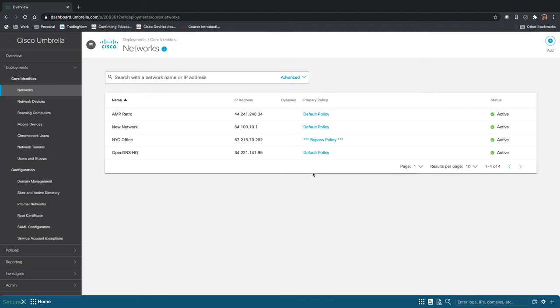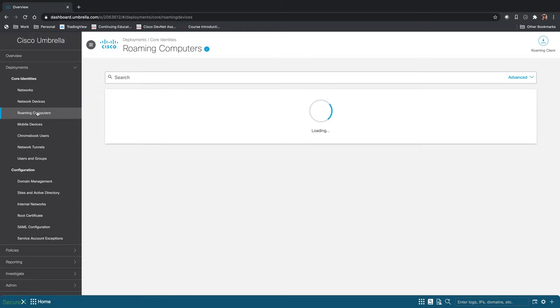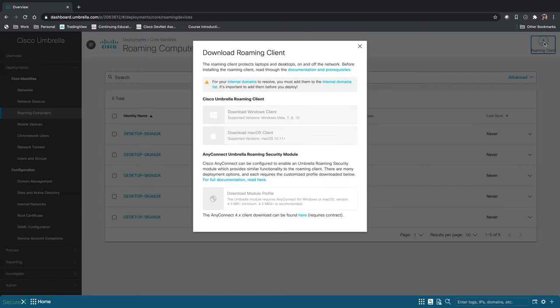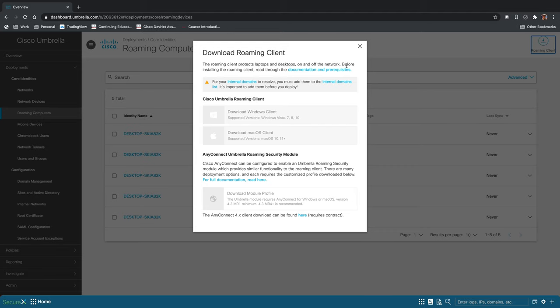The great thing about Umbrella is it protects your users even when they're not on your network, and for that we have a roaming client. So you come over to Roaming Computers, click the Roaming Client up here, and you'll have the client that can be installed on Windows or Mac. If you're already an AnyConnect user, you can use that to install Umbrella.